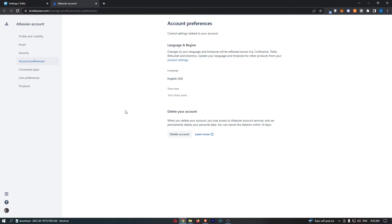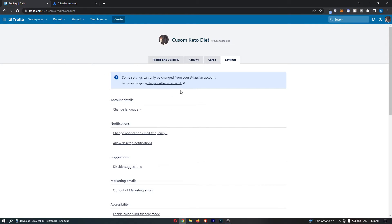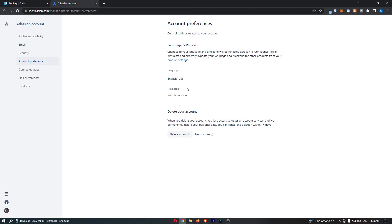It may first of all ask you to sign in on this screen, so if it does just use your same Trello account details, sign in with your Trello account details, and then you will be taken over to this screen.